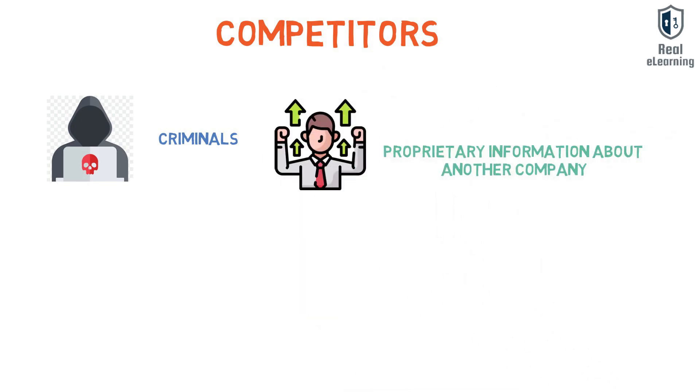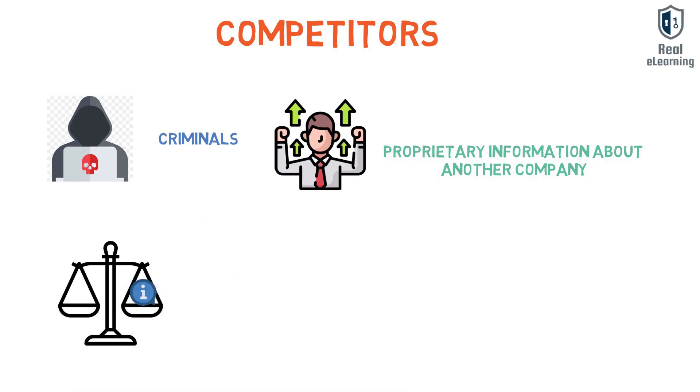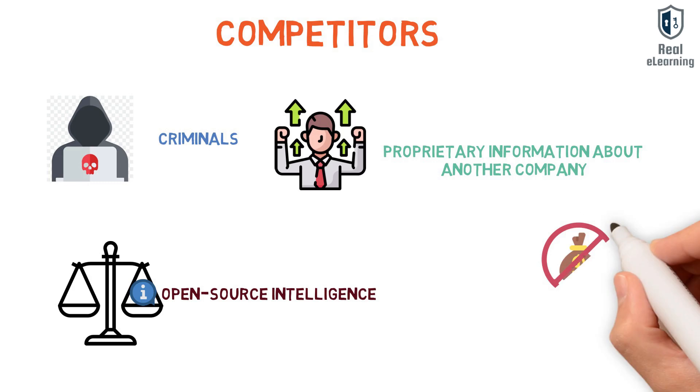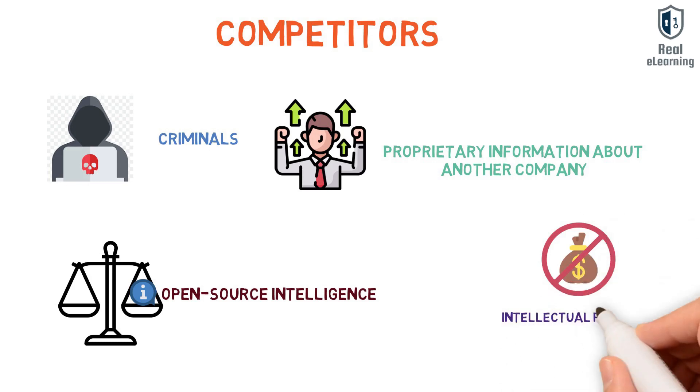Although it's legal to gather information using open source intelligence, sometimes competitors do cross the line into illegal activity trying to obtain intellectual property from other companies.